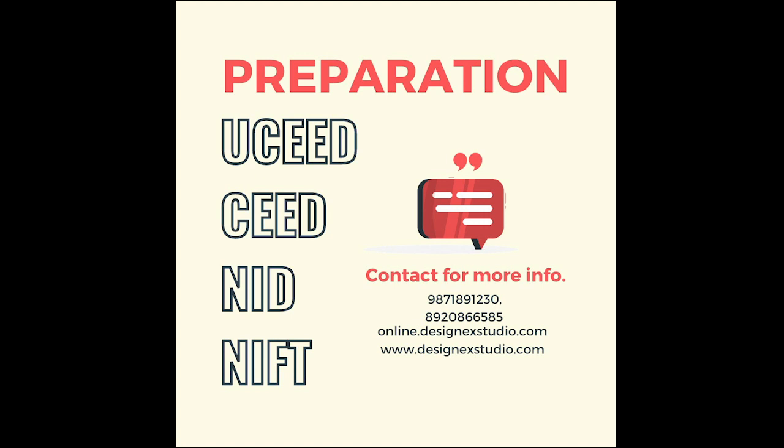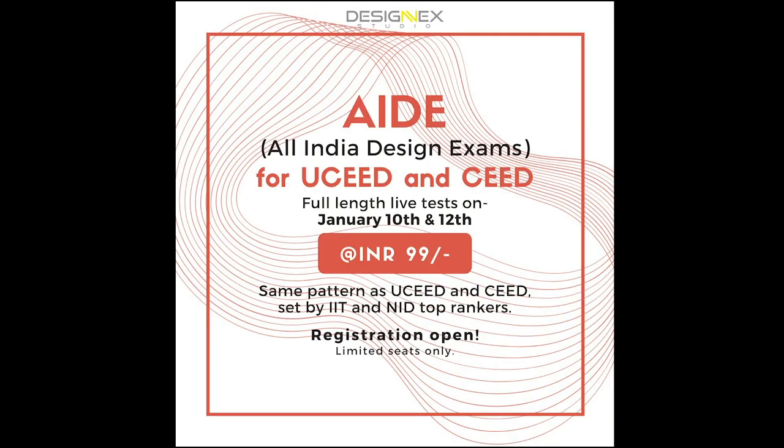On January 10th and 12th, we are launching DesignX AID, which is All India Design Exam for SEED and UCEED. You have two exams, one on January 10th and January 12th. These exams are both based on the previous year's pattern.